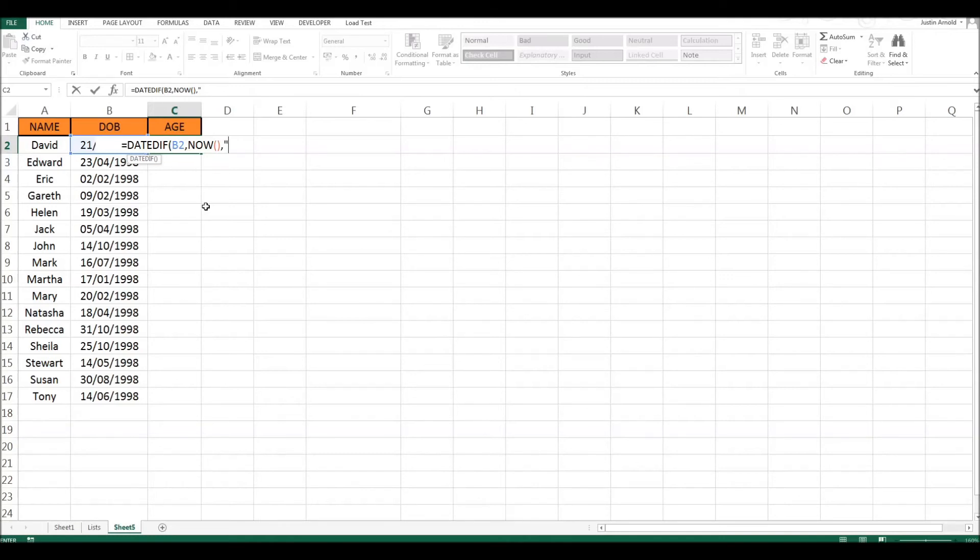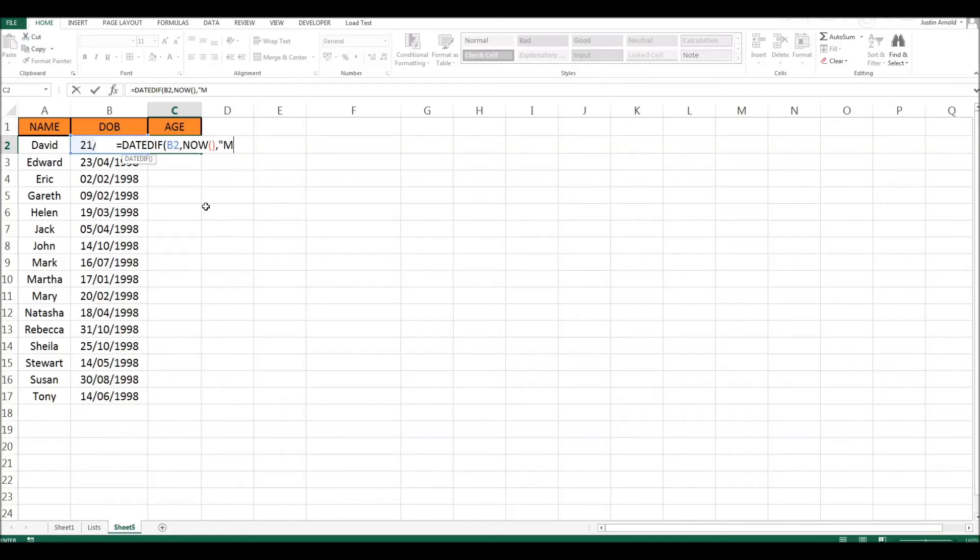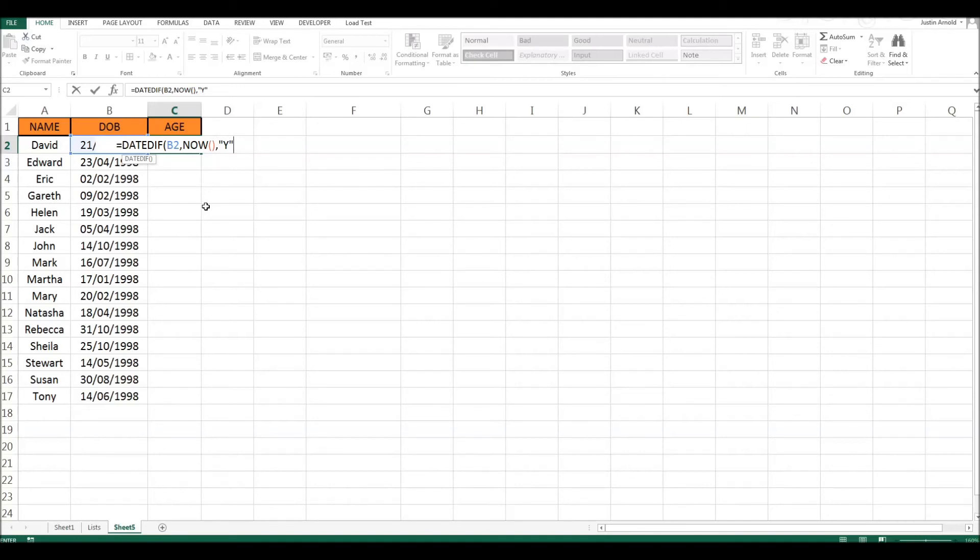And what we have to do is open up speech marks and put either the letter D if we wanted to work out the difference in days, M if we wanted it to work out the difference in months, and of course Y if we wanted to work out the difference between these two dates in years. So we put a Y in speech marks and then close our brackets.